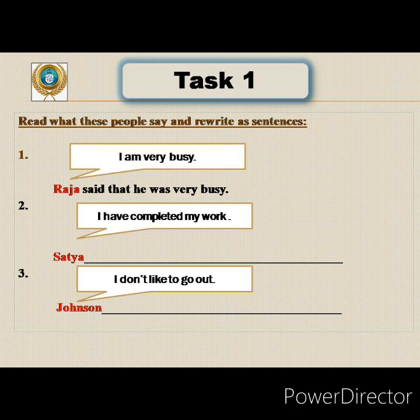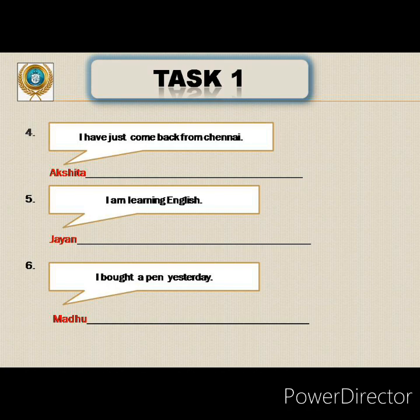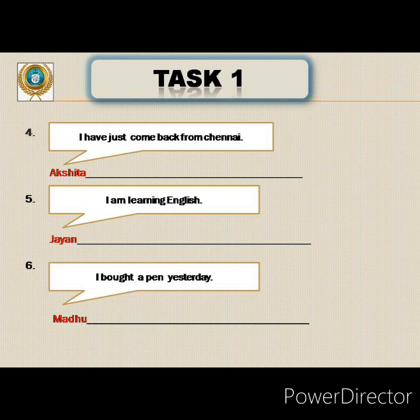Third: 'I don't like to go out.' Subject given is Johnson. Johnson said that he didn't like to go out. 'I' becomes 'he,' and 'don't' changes to 'didn't' because 'said' is past tense. Fourth: 'I have just come back from Chennai.' Subject given is Akshita. Akshita said that she had just come back from Chennai. 'Have' changes to 'had' because said is past tense.